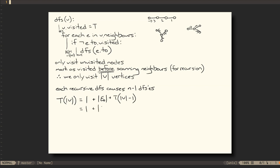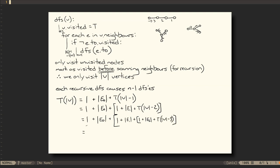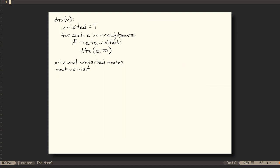We can use the same equation to expand out the time of the size of V minus 1 vertices, then the time of the size of V minus 2, etc., until we end up with the sum of all of those 1s, 1 per vertex for a total of the size of V, plus the sum over all vertices of each vertex's edge count, which is just the number of edges in the graph.